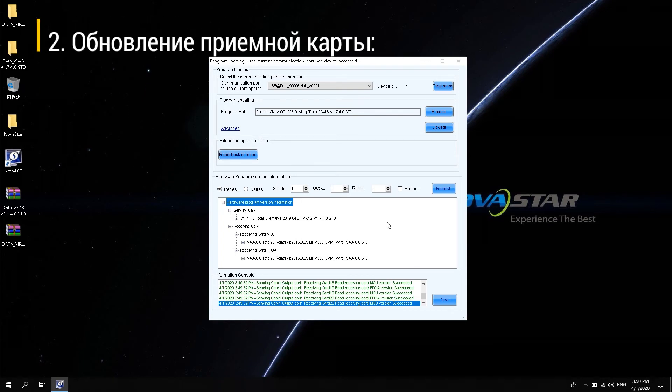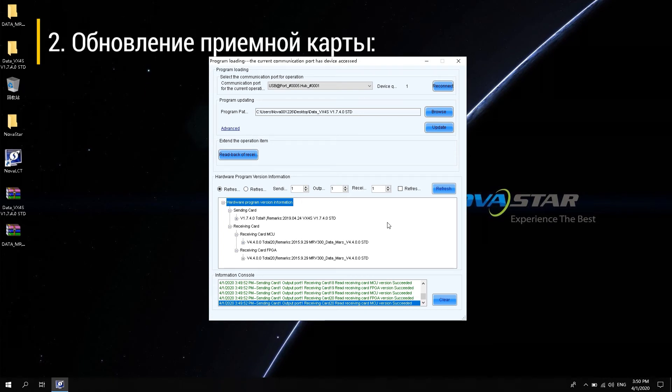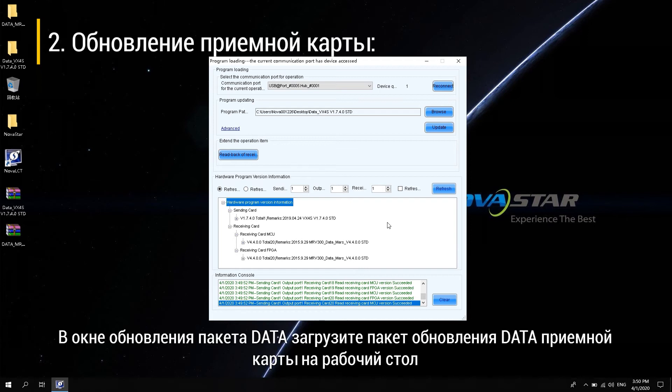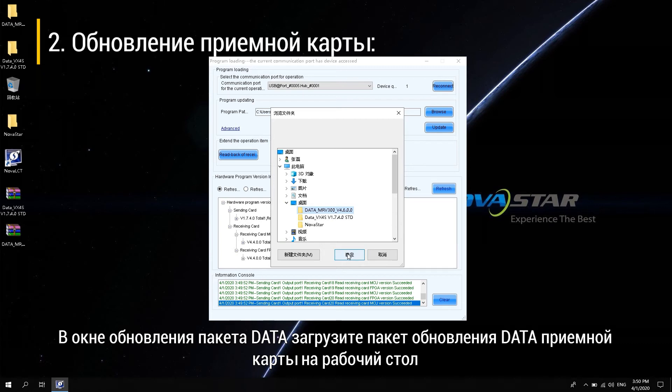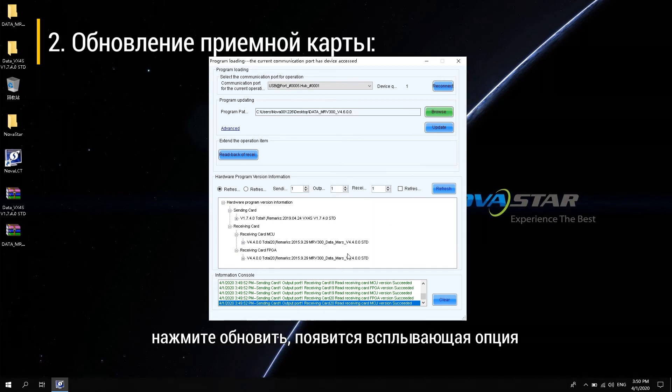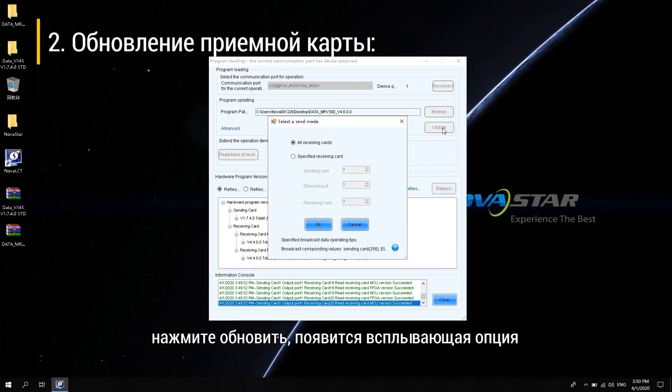Second, upgrade the receiving card. In the Data Package Upgrade window, load the data upgrade package of the receiving card on the desktop. Click Upgrade. A pop-up option appears.